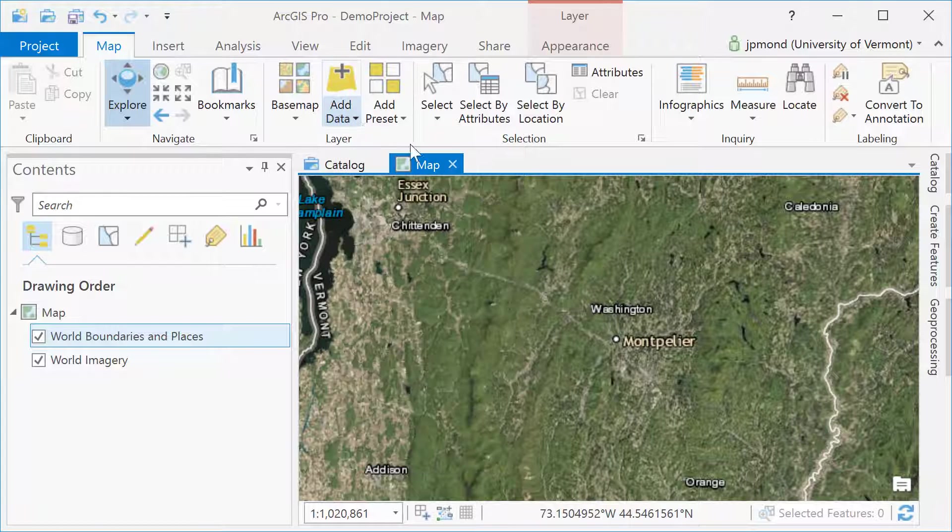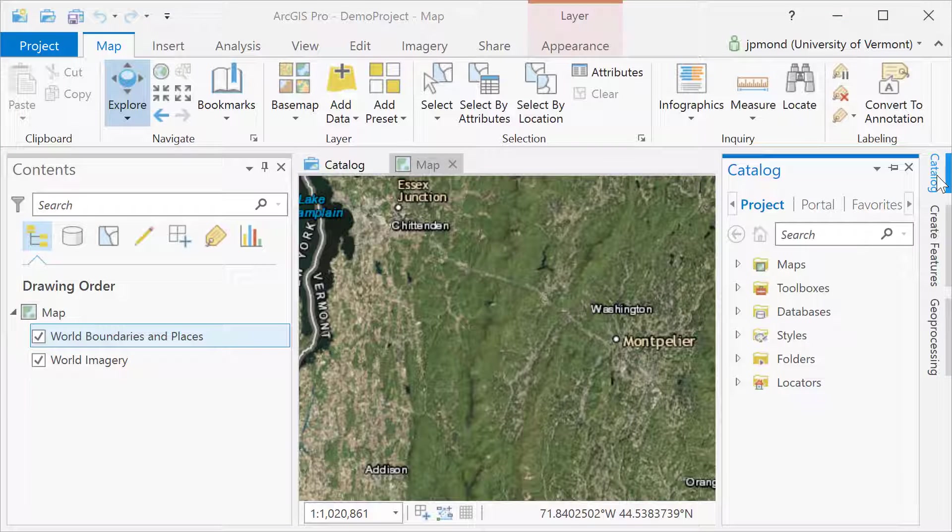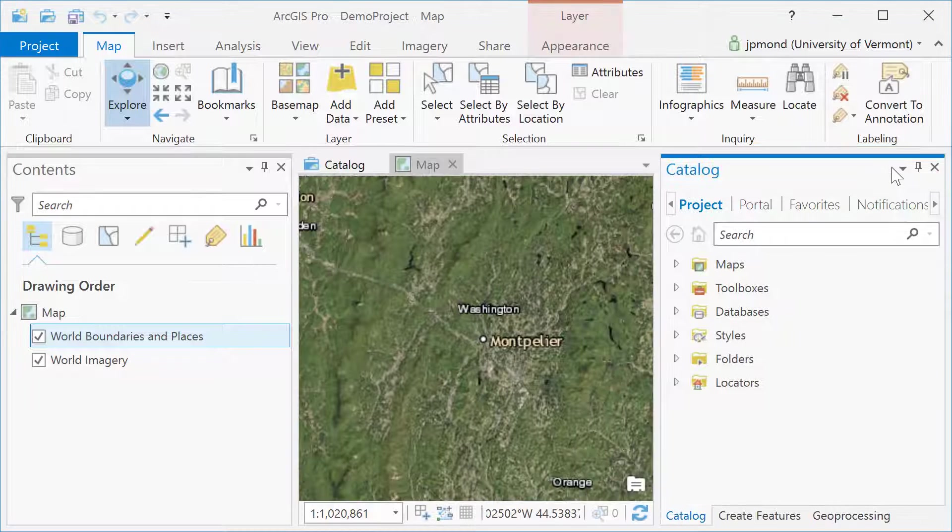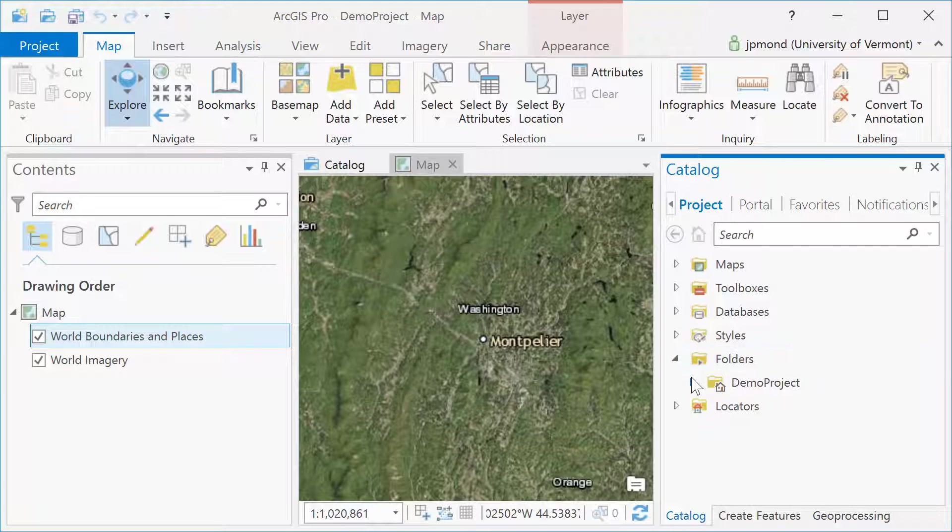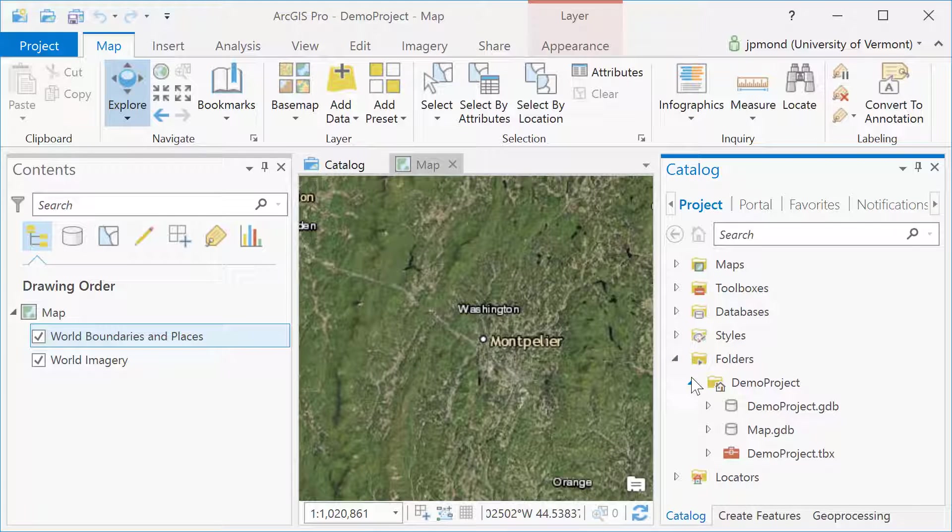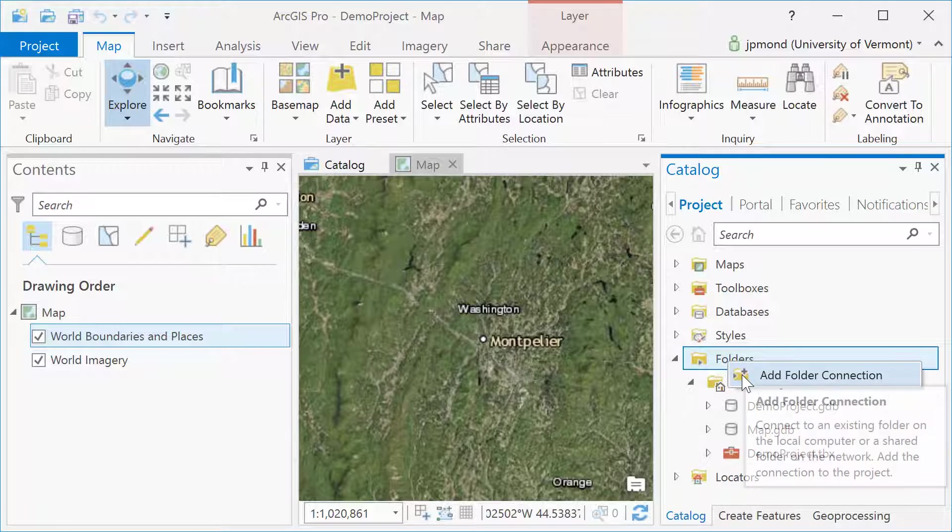The Catalog window gives you a little bit more functionality. Here I'm opening the Catalog window and I'm going to pin it to ArcGIS Pro so that it stays open. Within my folders, you can see my home folder for this project is the demo project folder I created when I created my ArcGIS Pro project.